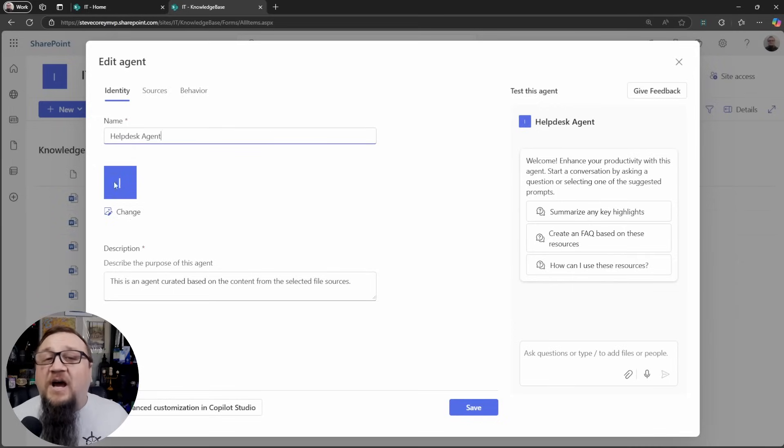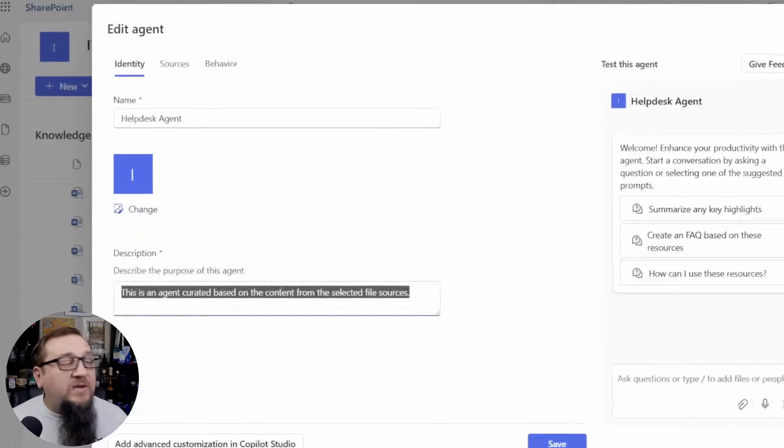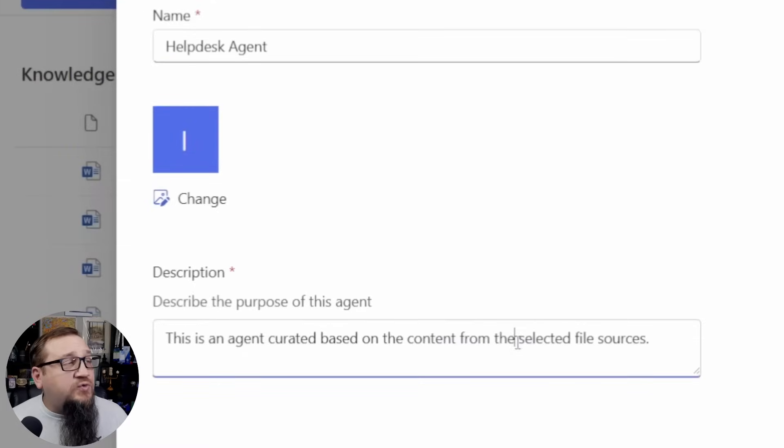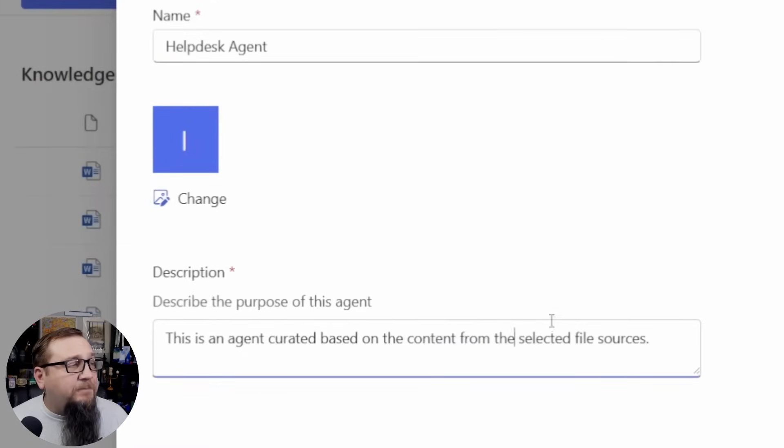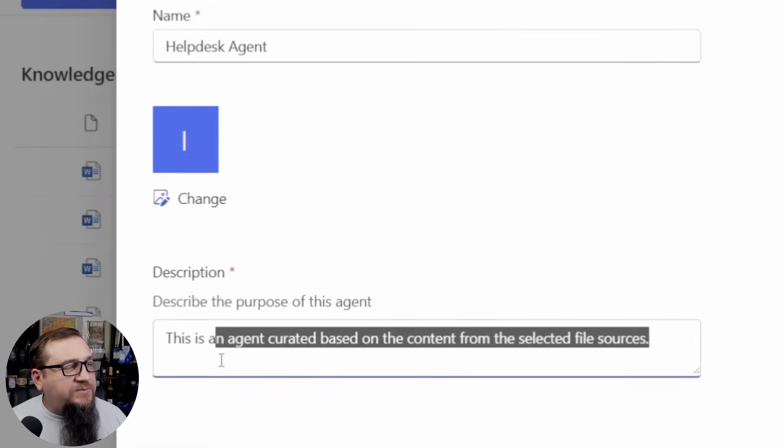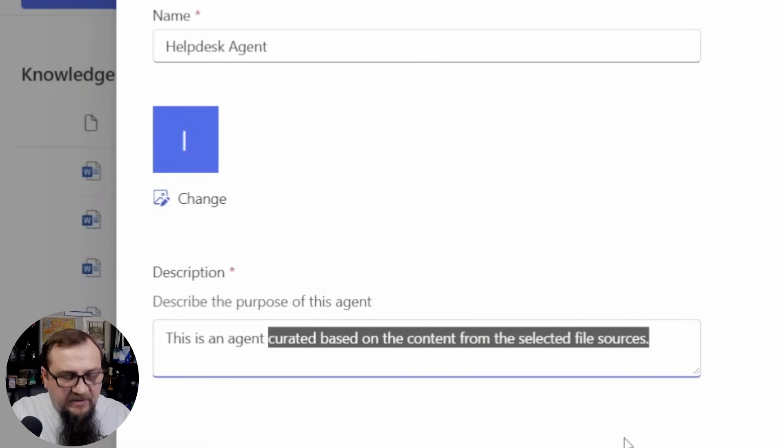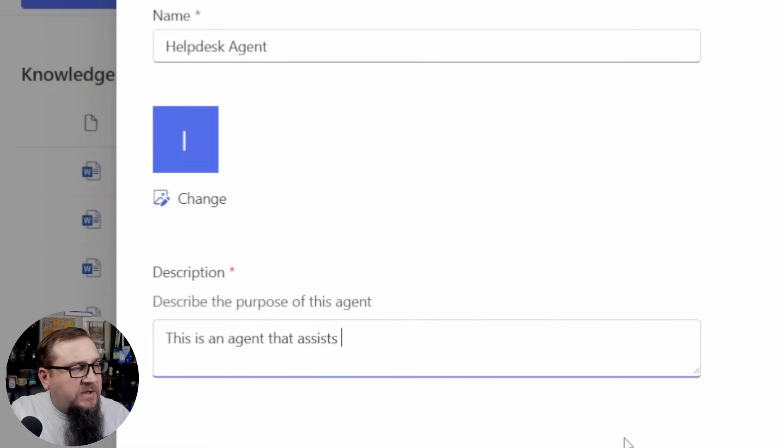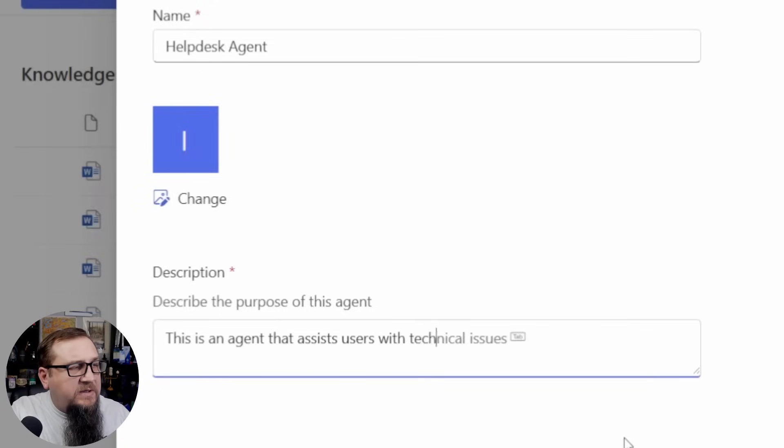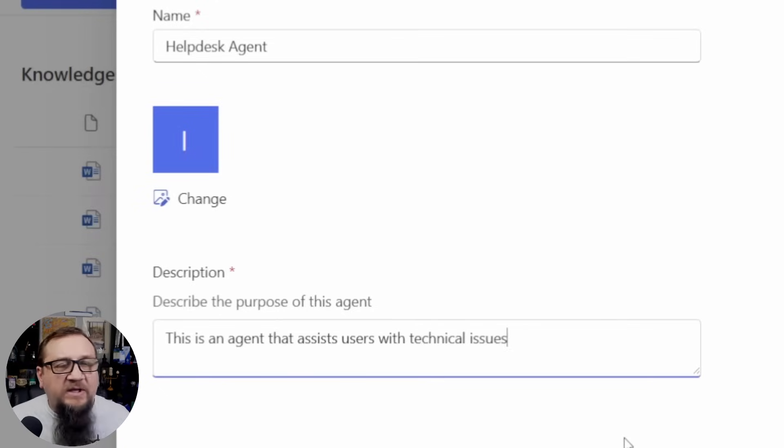We can change the icon if we want to, and then we can give it a description here. And for the description, we can type in this is an agent that assists users with technical issues.